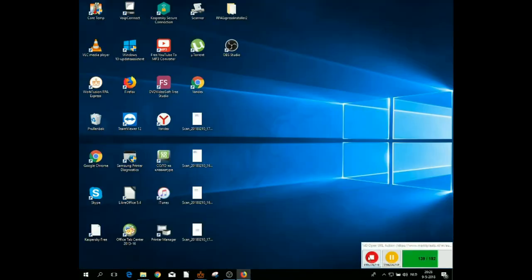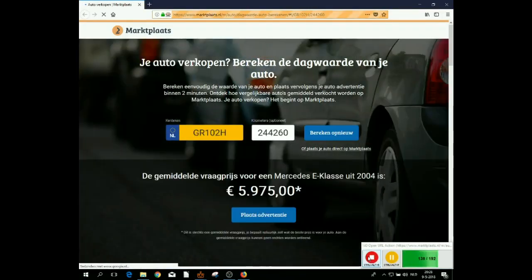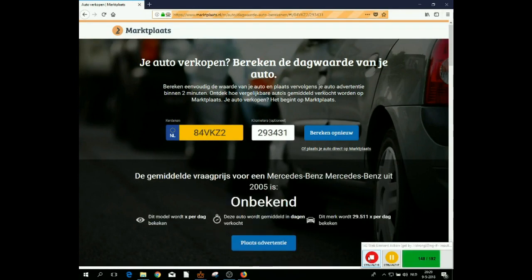During this step, additional data is retrieved from the website called Mara Club. The additional data is the average price for the car.